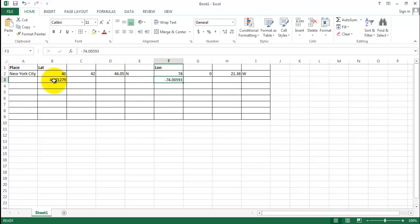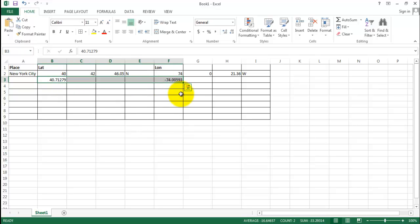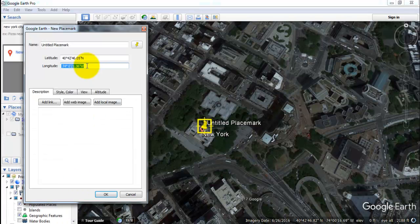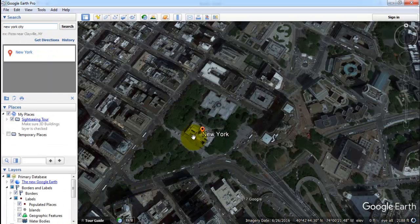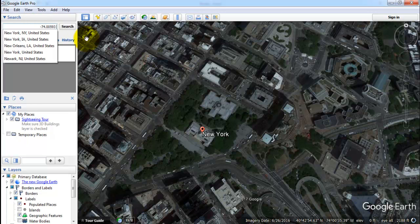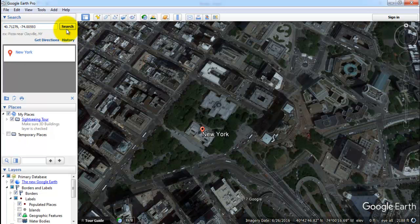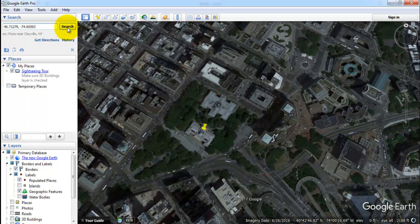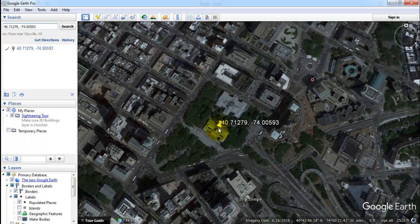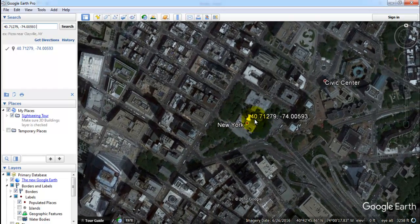But are we sure that this information is correct? We can validate this using Google Earth. We copy this, open Google Earth — New York is still there — and paste it here. We have the two values and need to separate them by a comma: this one is latitude and this one is longitude. We switch them and we get exactly the same location, so our conversion is correct.